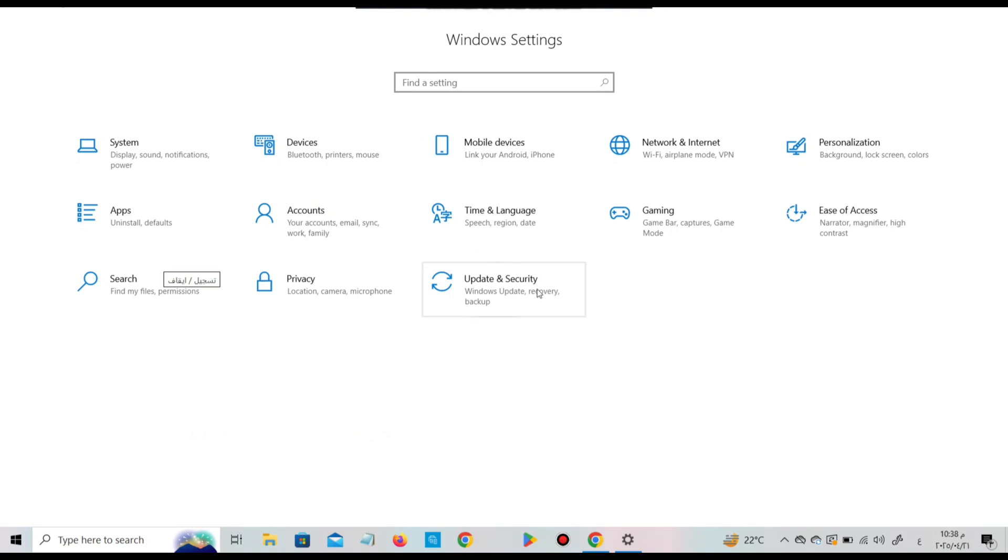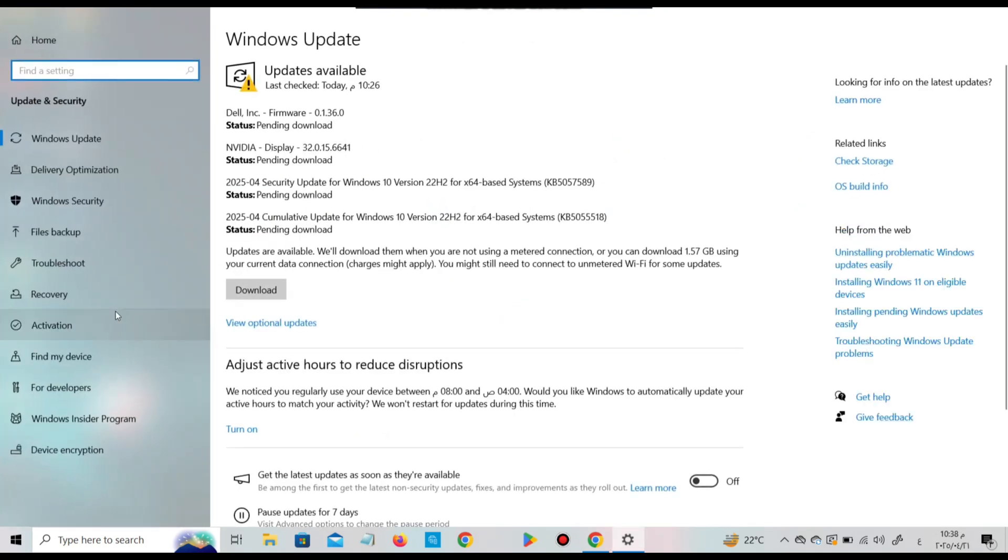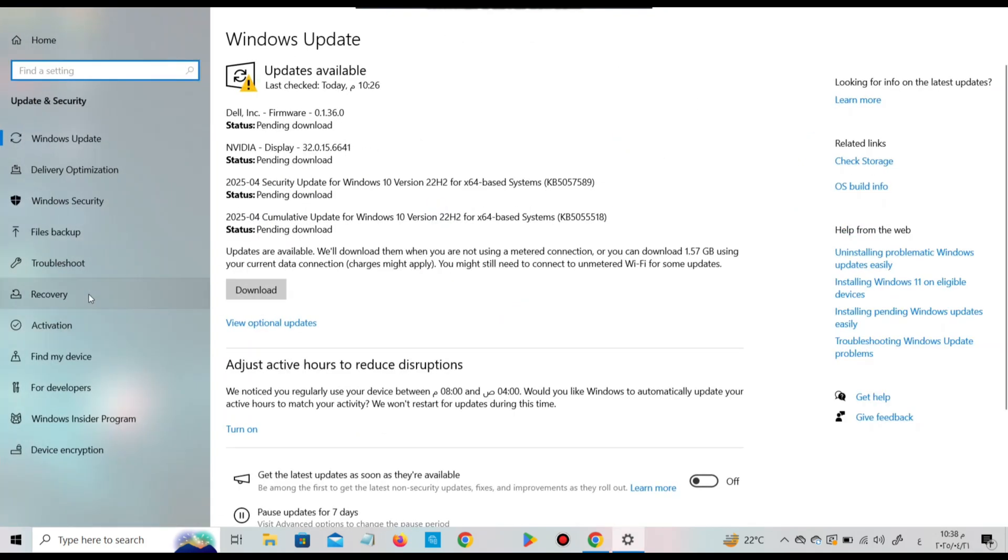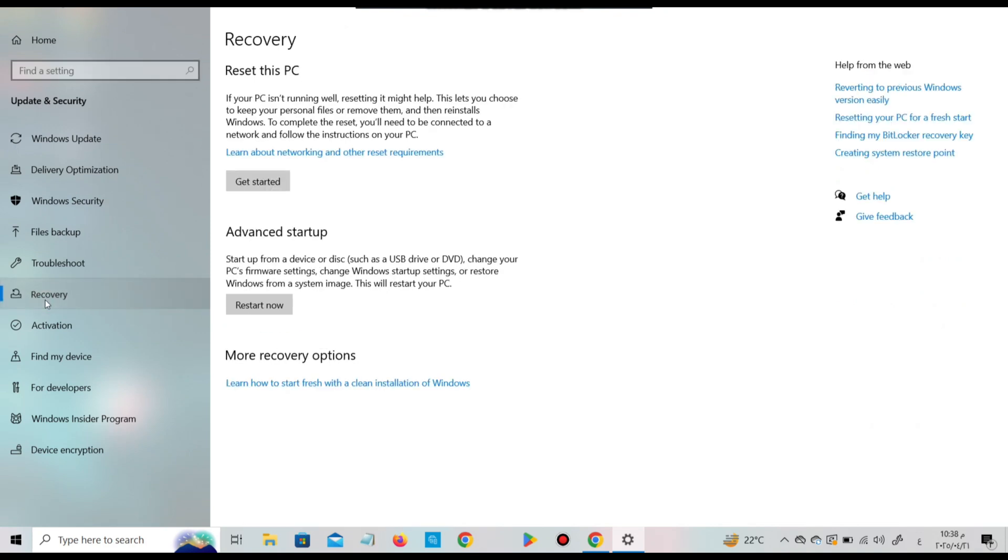Now go to settings then choose update and security. After that select recovery and then click on get started.